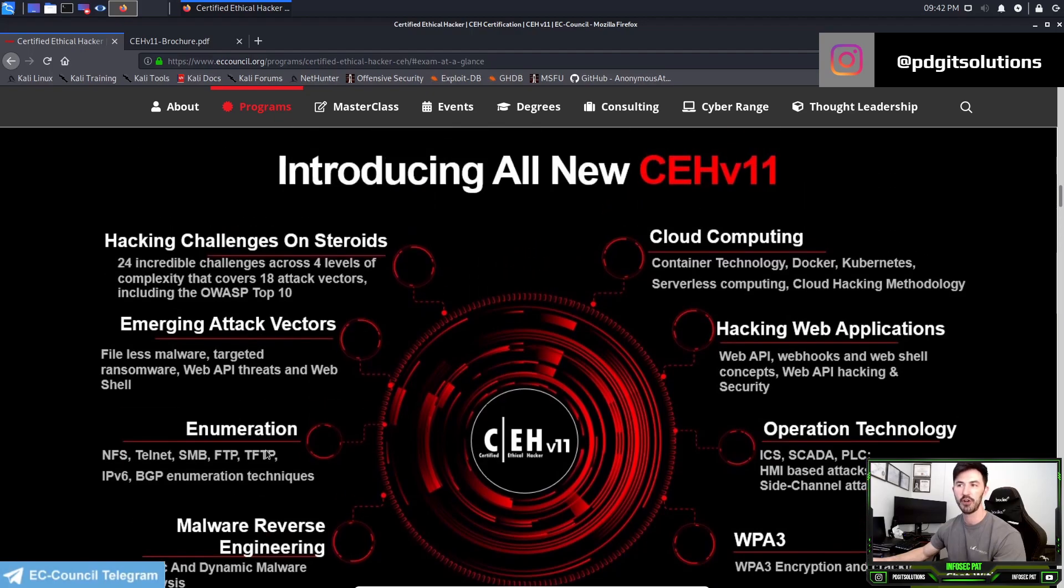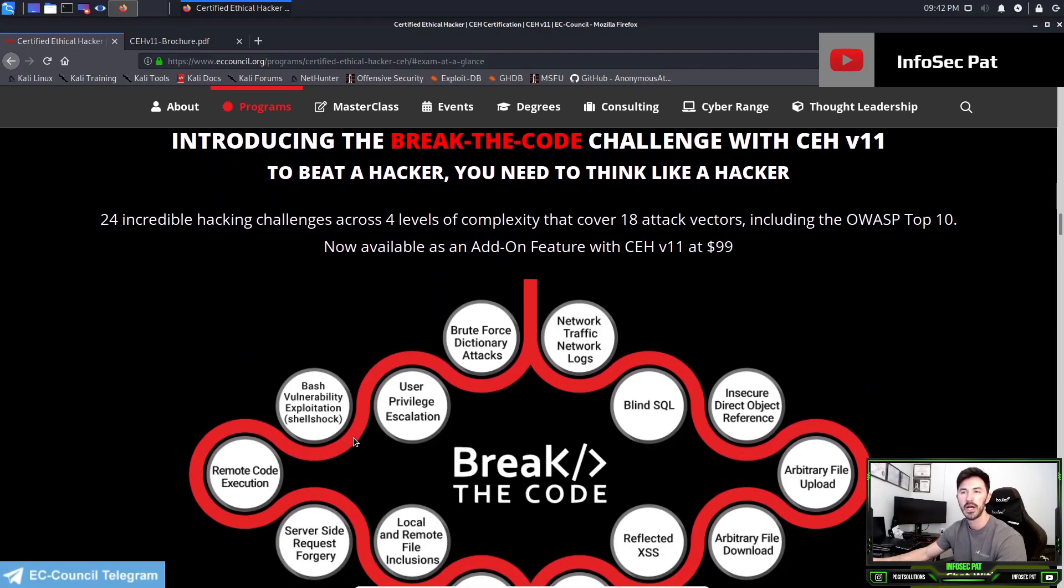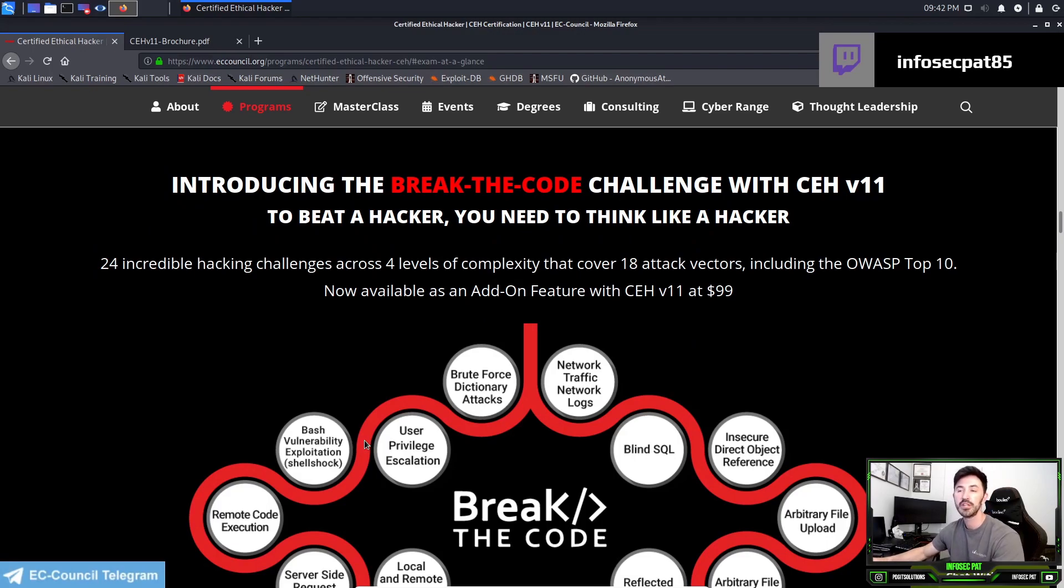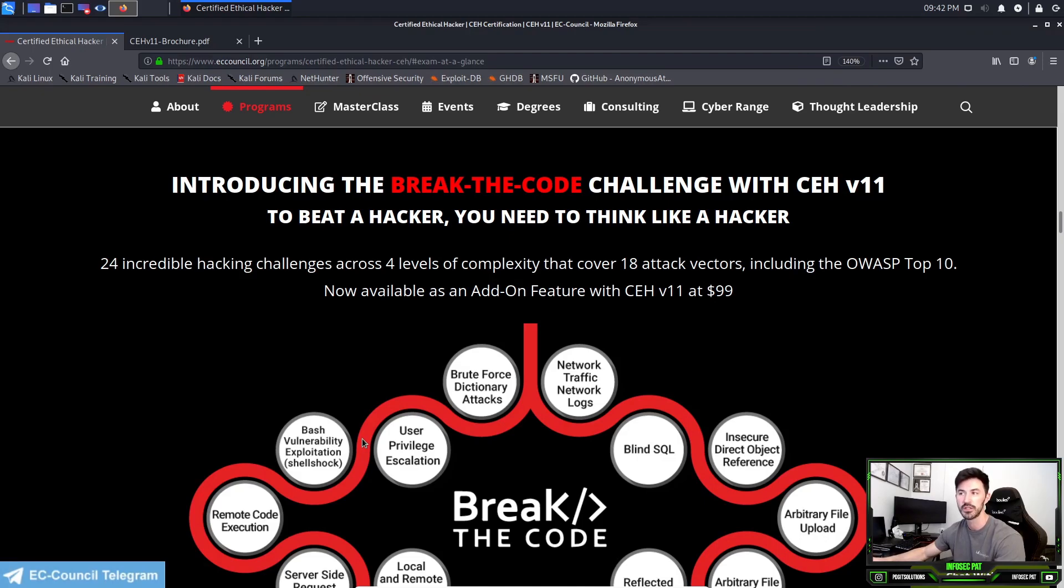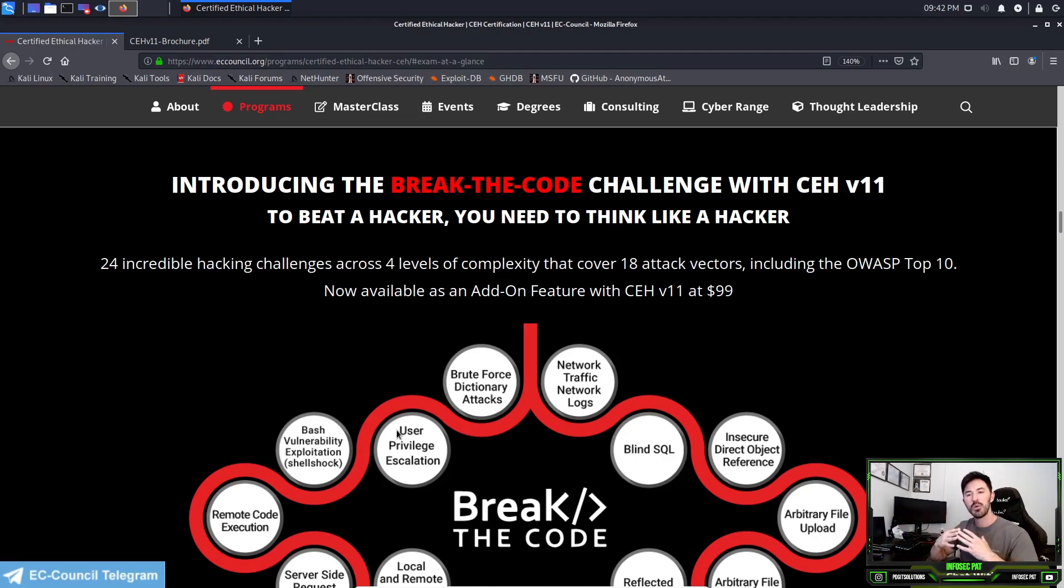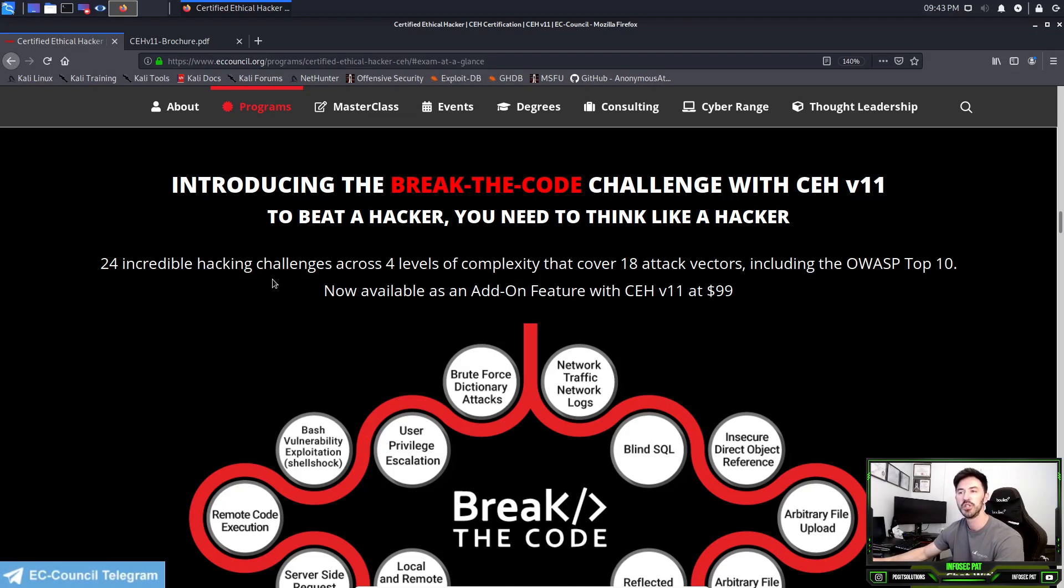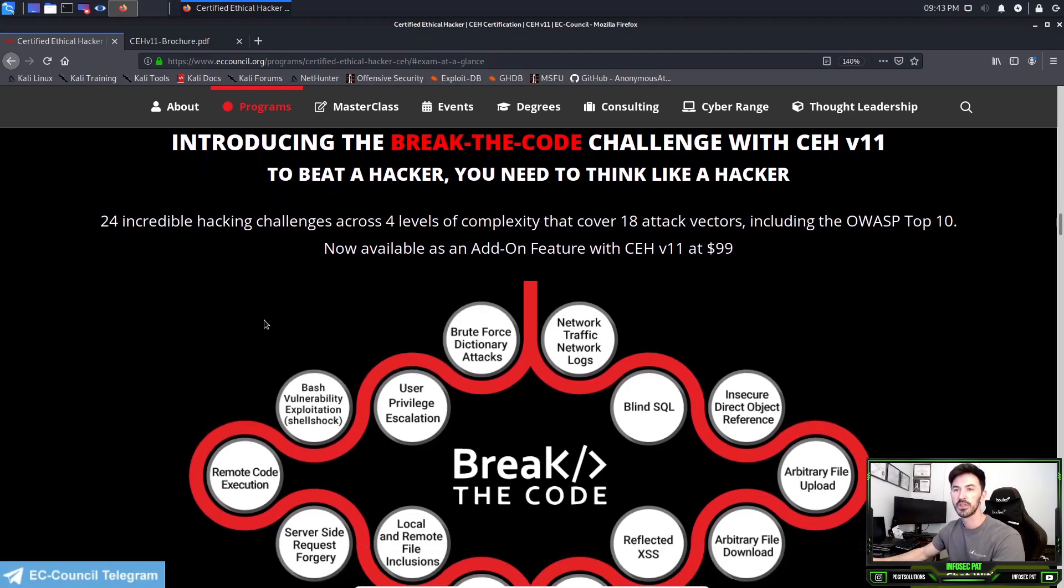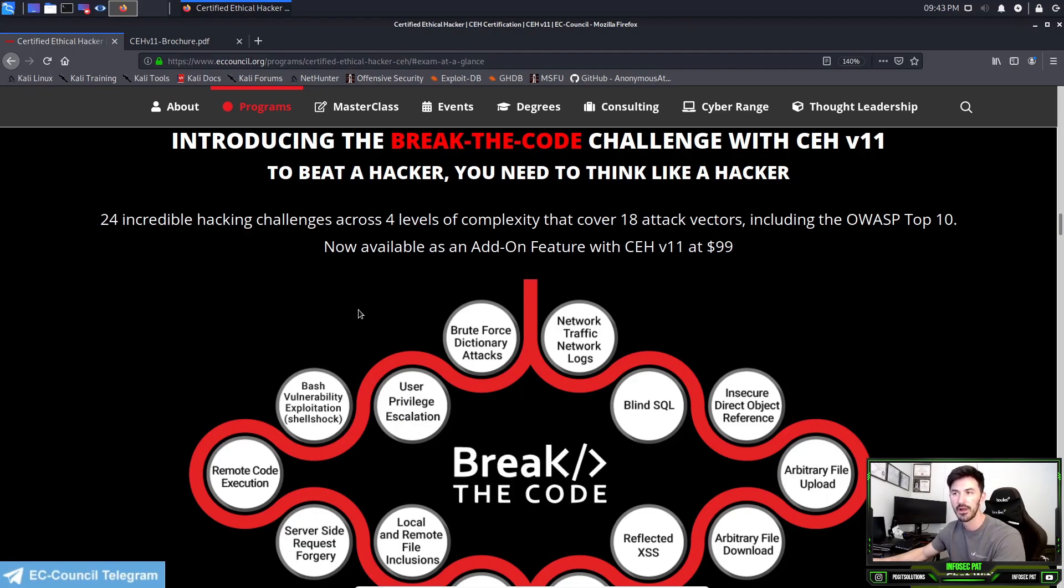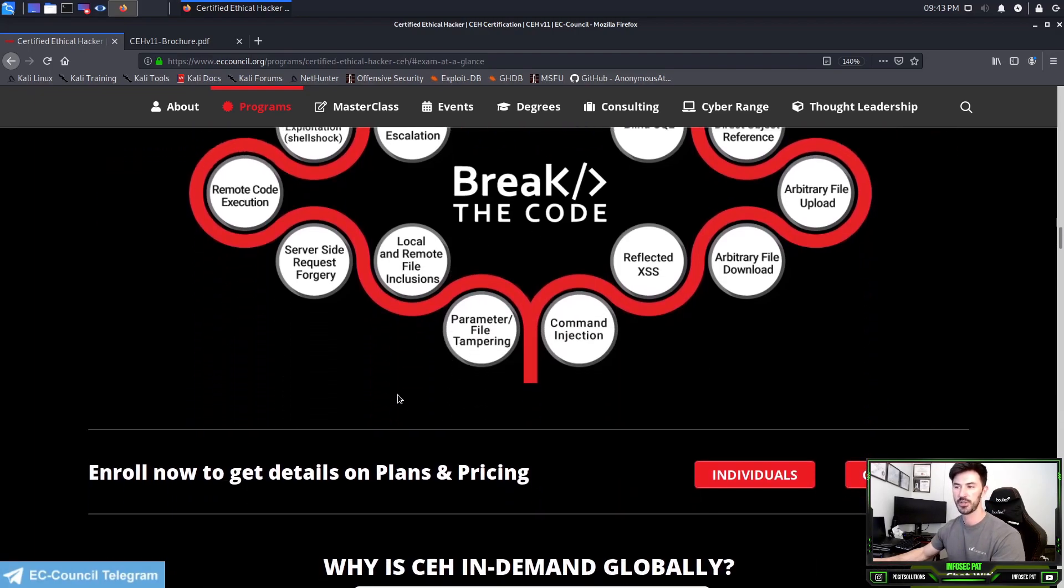This includes cloud computing hacking, web applications, operational technology, WPA3, which is wireless encryption, hacking challenges on steroids, emergent attack vectors, enumeration, malware reverse engineering. There's a whole bunch of new stuff on this exam. There's the Break the Code challenge with the CEH. To beat the hacker, you need to think like a hacker, right? Just like they say to catch a thief you have to think like a thief. There's 24 incredible hacking challenges across four levels of different kinds of stuff including OWASP Top 10.